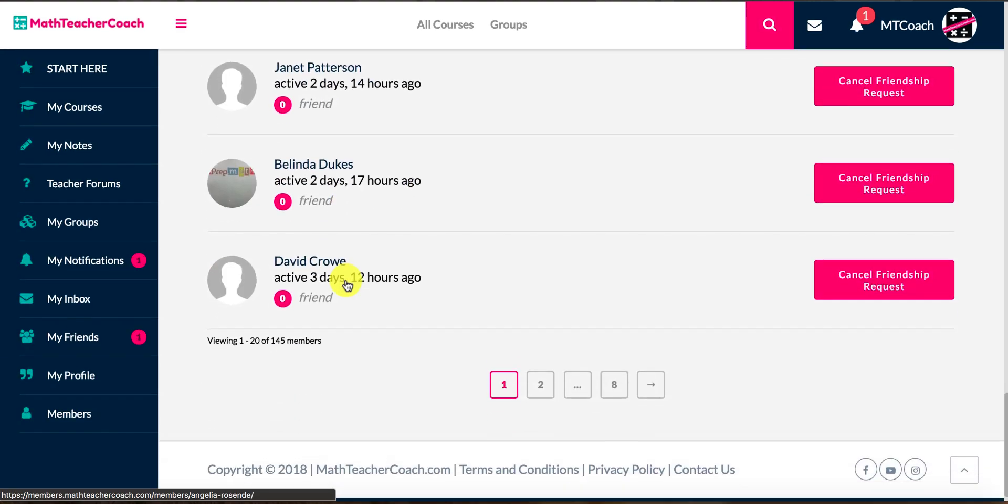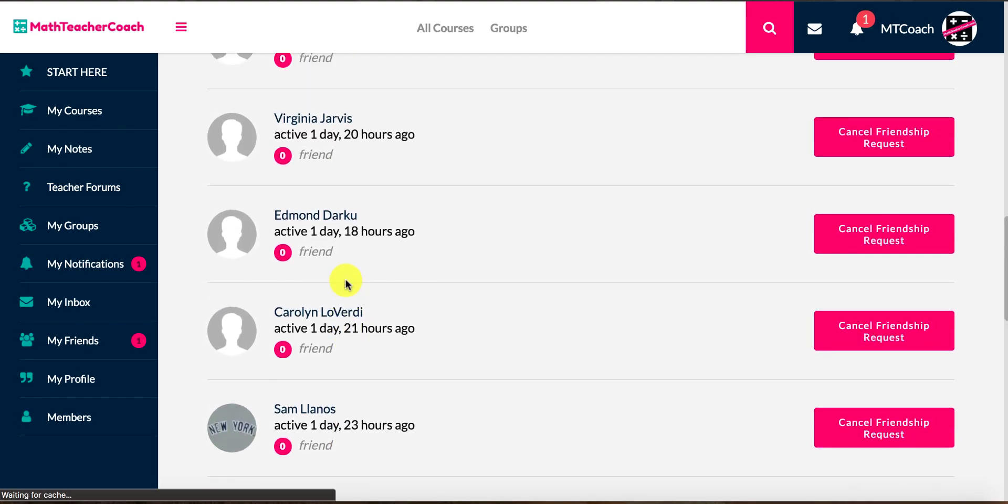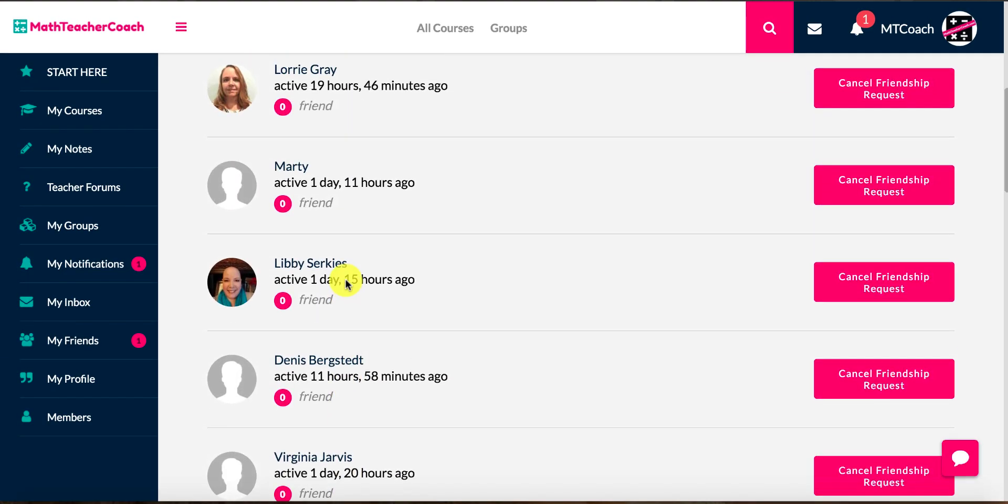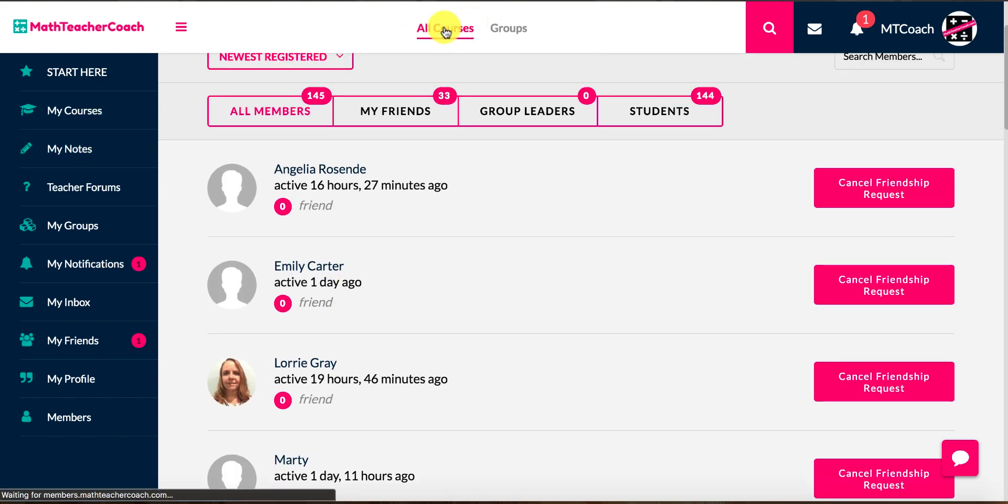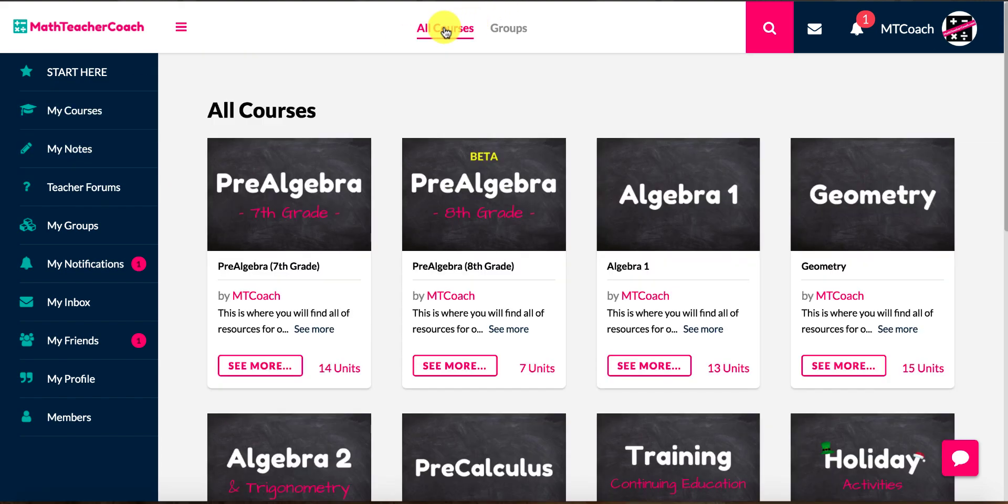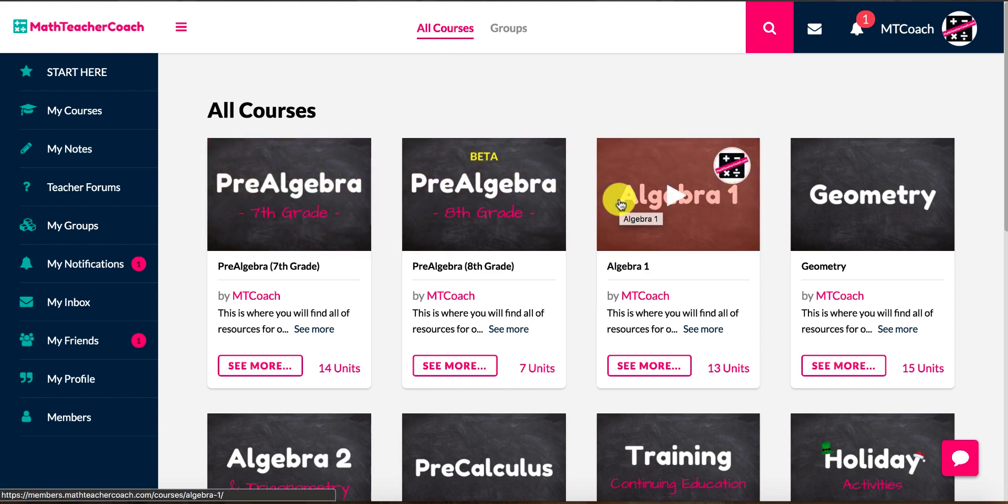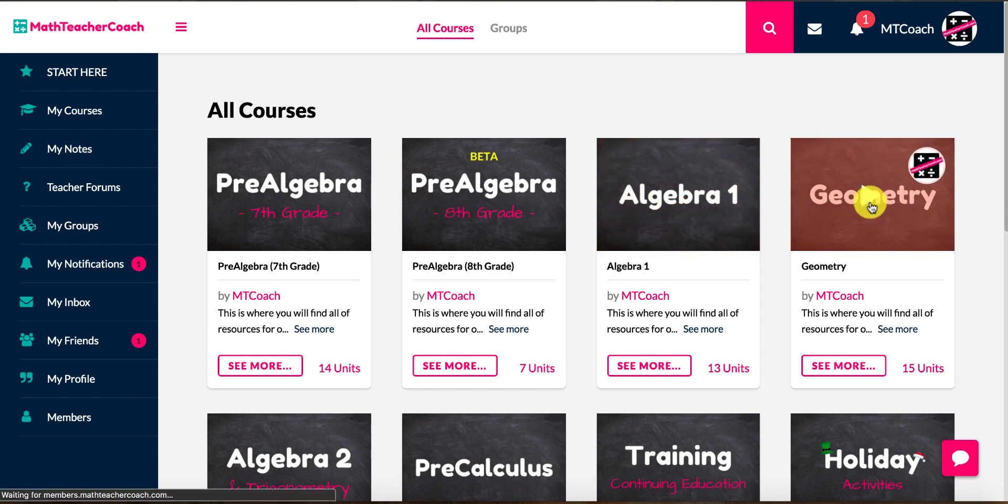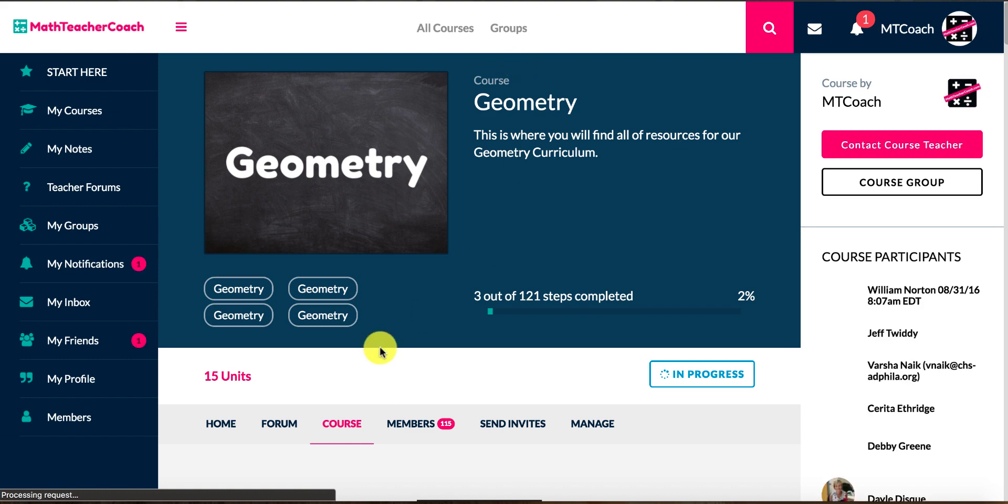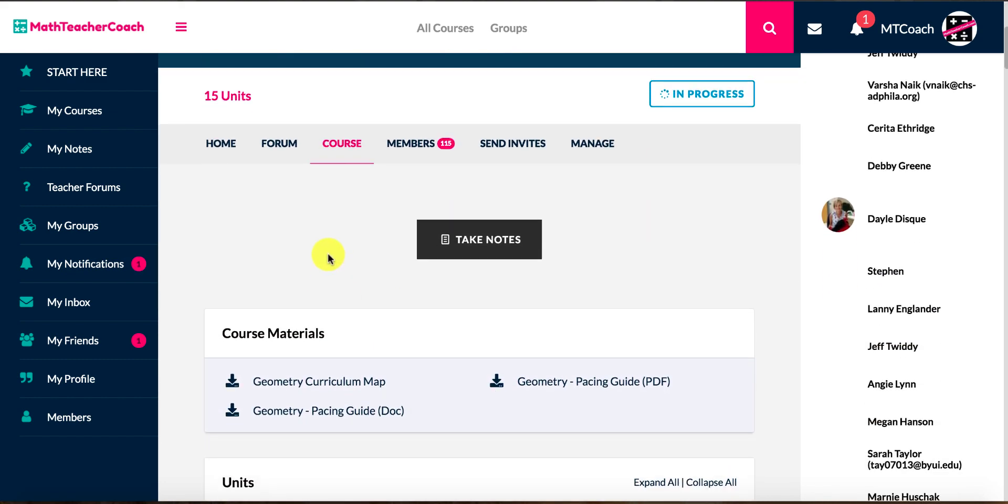You can access your billing information and whatever else you might need to do with your profile. You can also see members or get ahold of different members so you can send them friend requests, things like that. But let's get into why everybody's joining: it's to save time and planning for your math classes. So let's take a look at the actual content that you'll receive on top of those things inside the math teacher community.